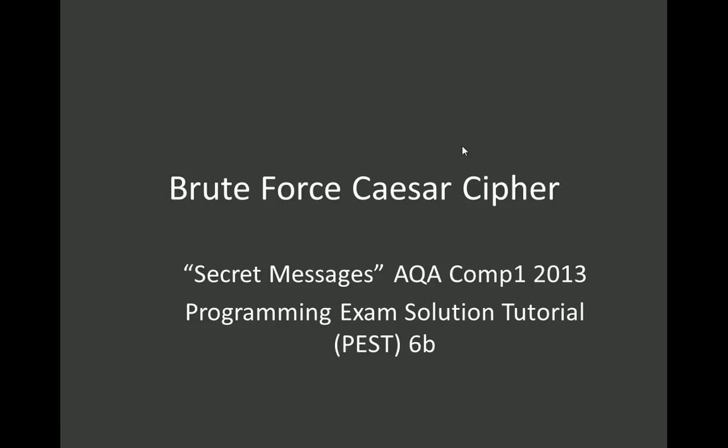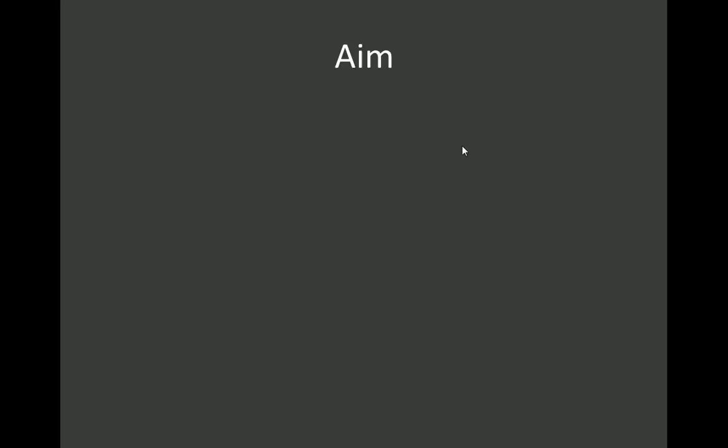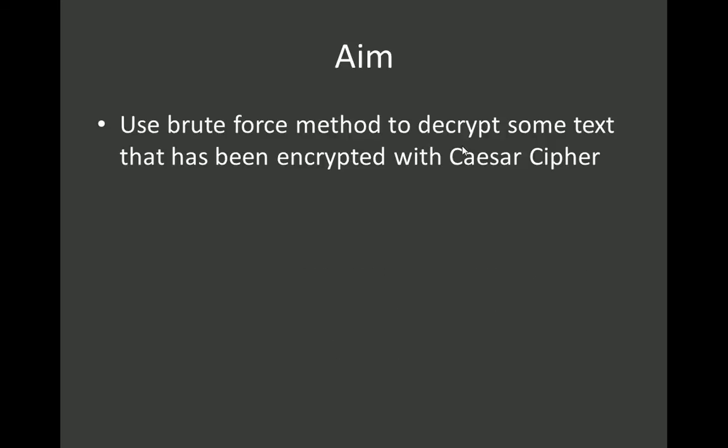Welcome to another AQA Comp1 2013 Programming Exam Solution tutorial. We're going to look at brute forcing the Caesar cipher. So we've got some encrypted text, and what we're going to do is we're going to decrypt it even if we don't know the key.